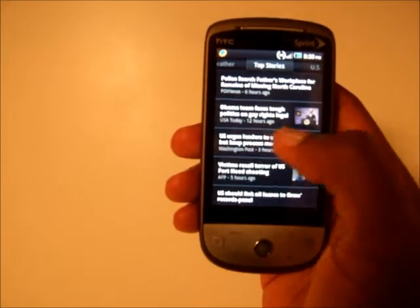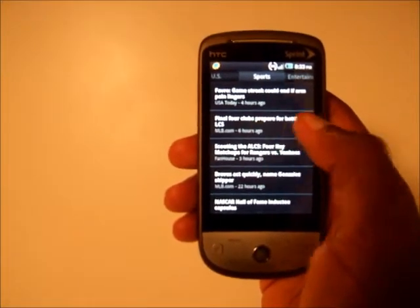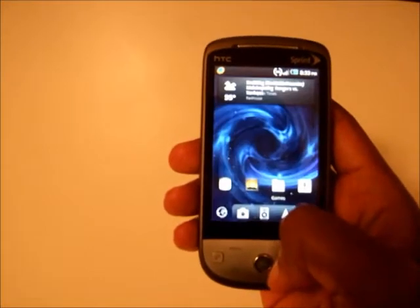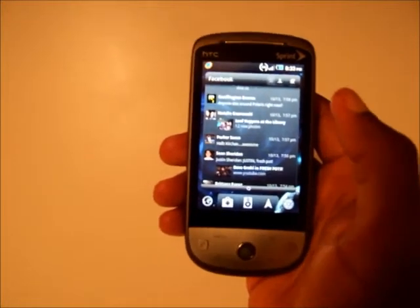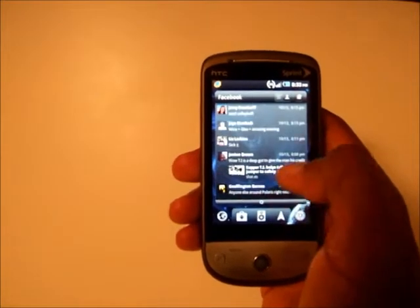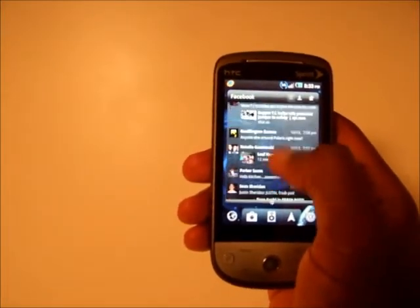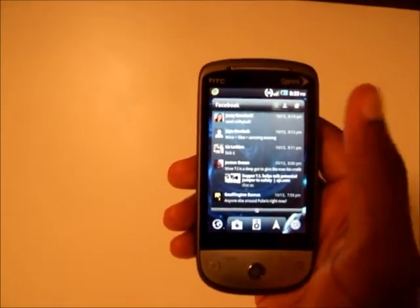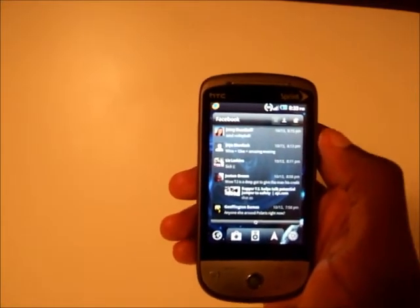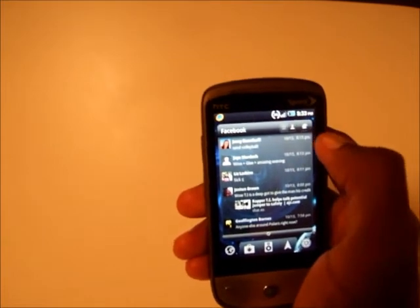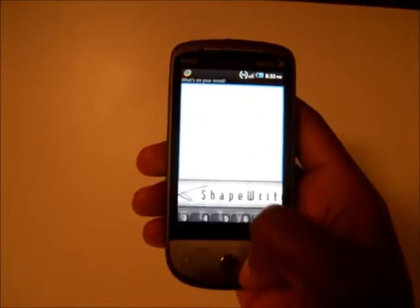You can browse top stories, US news, sports news, or entertainment news. On the next screen I have a Facebook widget — you don't have to use the standalone Facebook app, you can use this from Launcher Pro. It scrolls pretty fast. There's also a friends widget that shows Facebook, Twitter, and one more. You can update your status directly from it, or tap the Facebook label to open the full Facebook app.